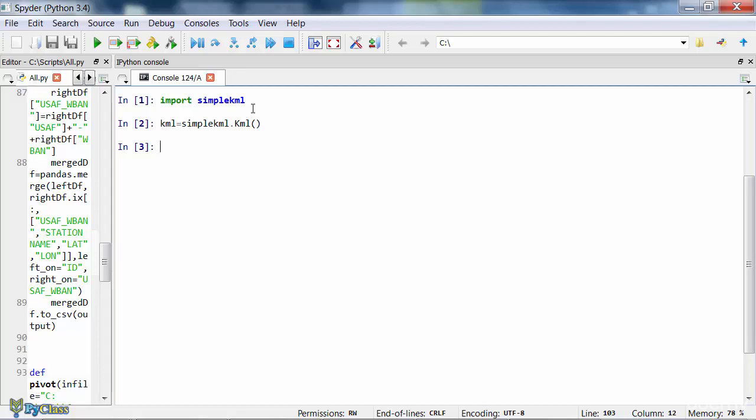In this case, I would like to create a single point inside this object. That can be done using the new_point method. New_point is a method that is a property of the KML object, so we apply the method after the KML object, just like this.